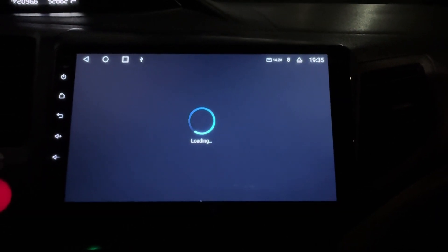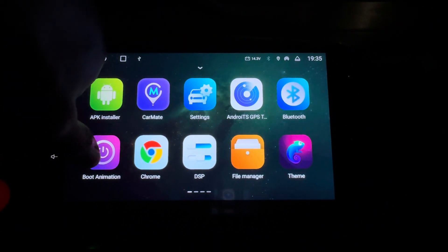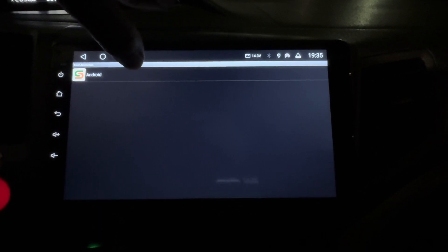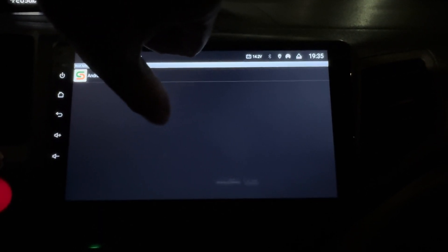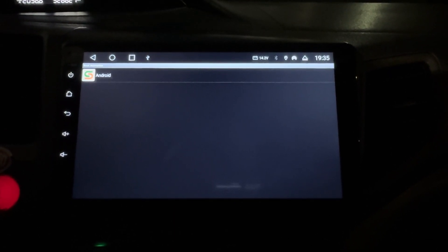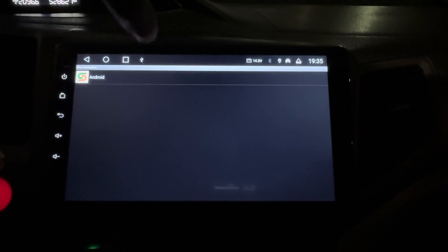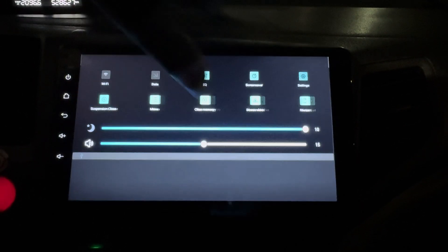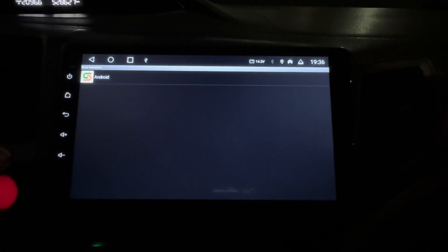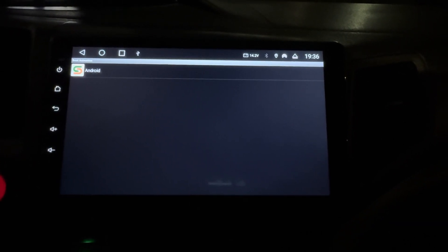If you want to disable the boot animation, just go back to Boot Animation in the menu, select 'Android', and press OK on the message that appears — that will disable it. To enable it again, do the same process: go to the menu, click Option Menu, enter the password TopWay, then select the boot animation file. That's it.